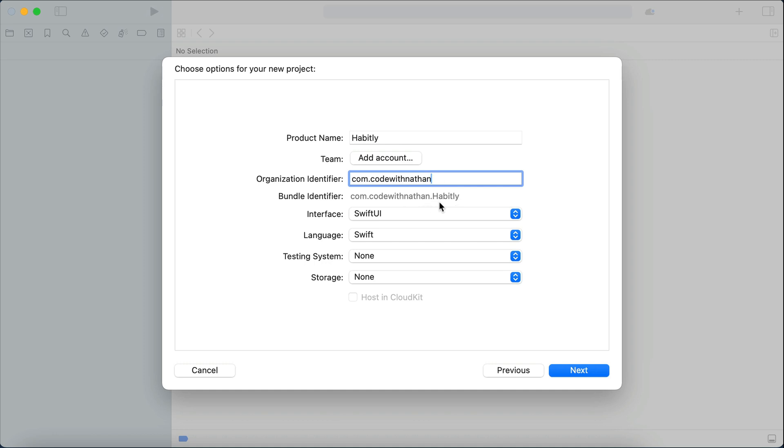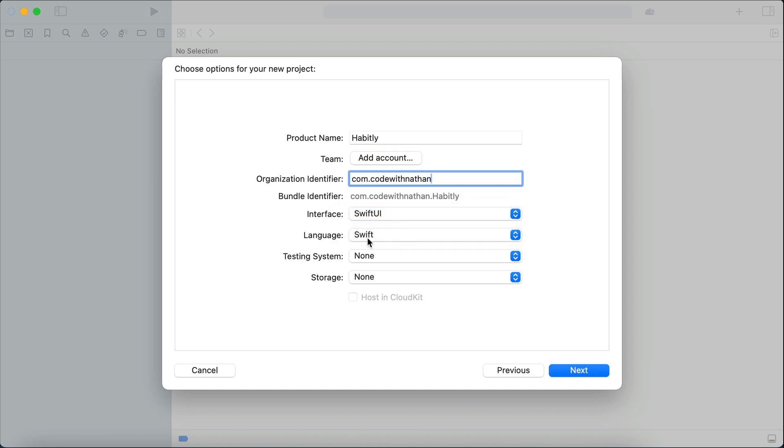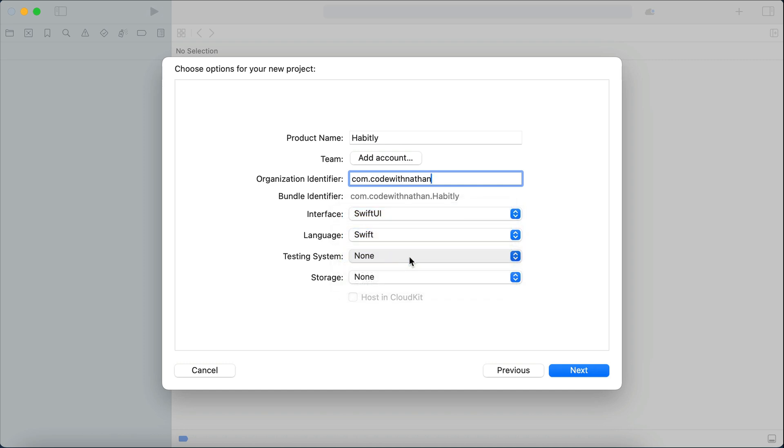automatically filled with organization ID plus product name. Again, this is simply a unique ID that Apple use internally to identify your app. Next, we have the interface framework, make sure that SwiftUI is selected. And the programming language used will be Swift. And we will leave none for both testing system and storage, as they are a bit advanced.